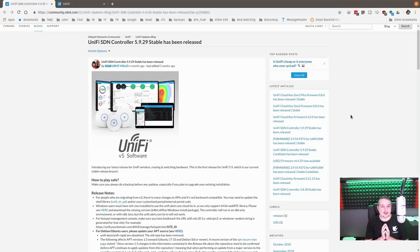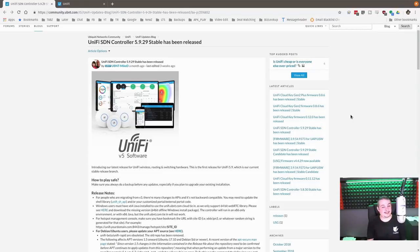UniFi software-defined network controller 5.29 stable has been released. And you're probably saying, hey Tom, this is old news. This was a few weeks ago and you'd be correct.